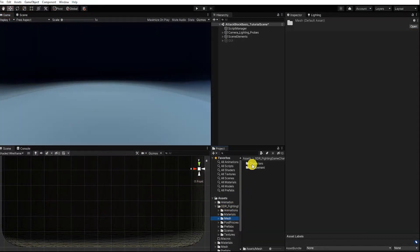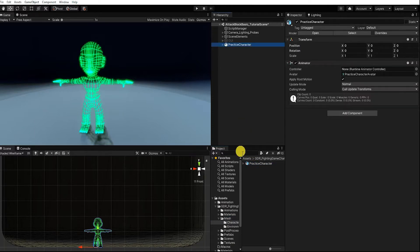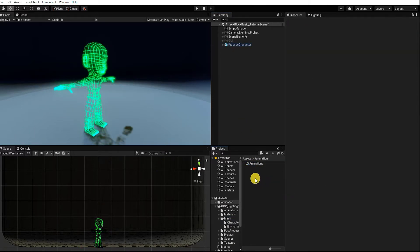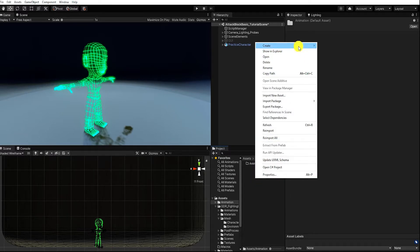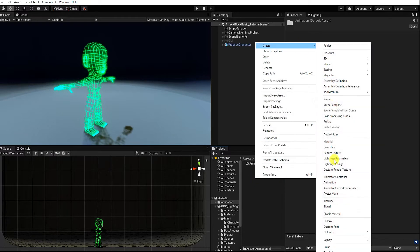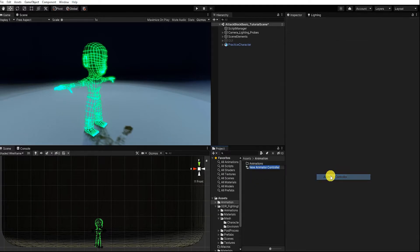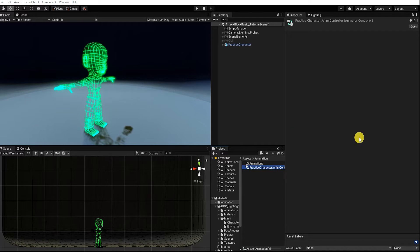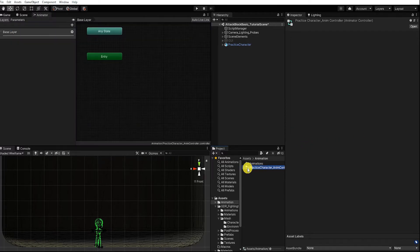To begin, let's drag our rigged character mesh into our hierarchy. With our character now in our scene, let's next create an animation controller. We can do this by right-clicking in our project window, then going to create and finding animation controller. With our animation controller now created and named, let's go to our animator window by double-clicking our animation controller.